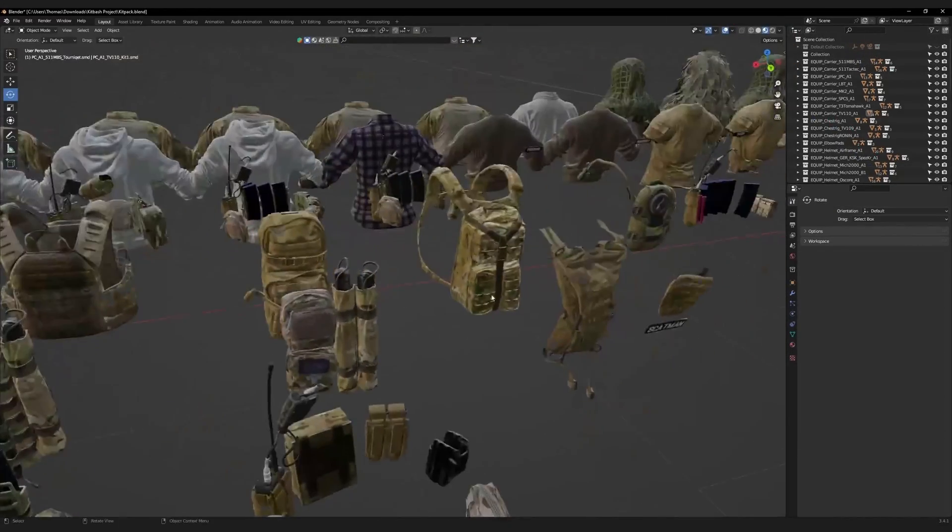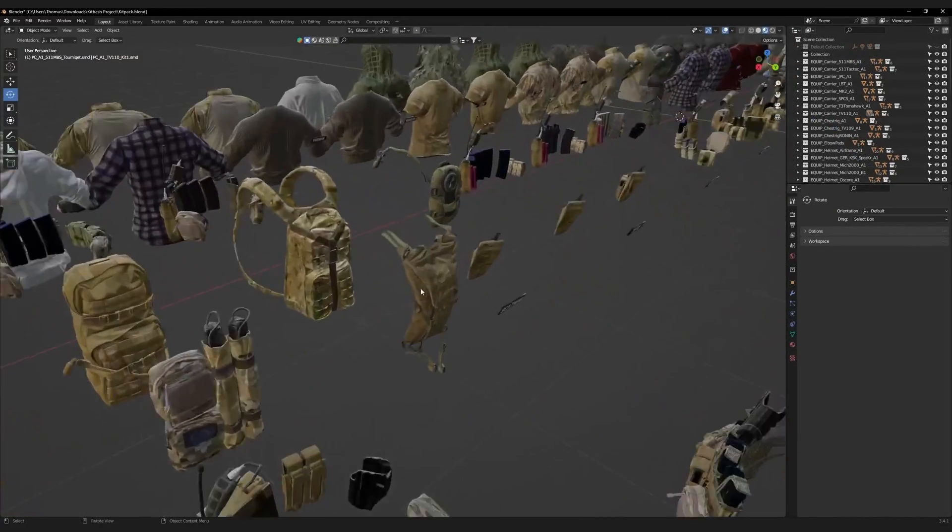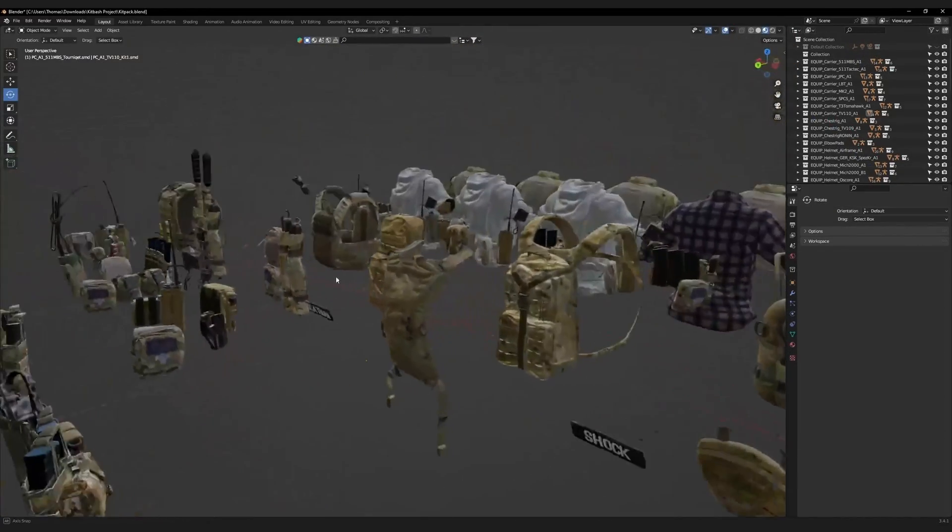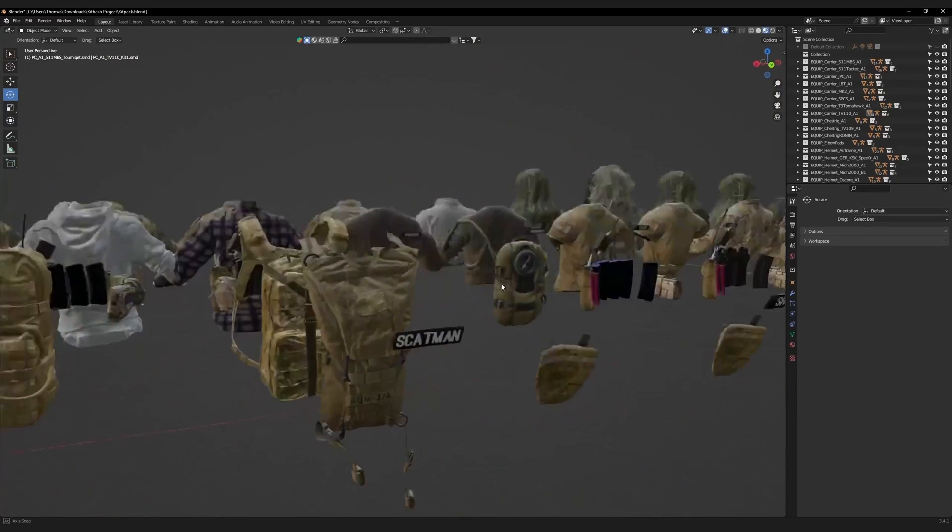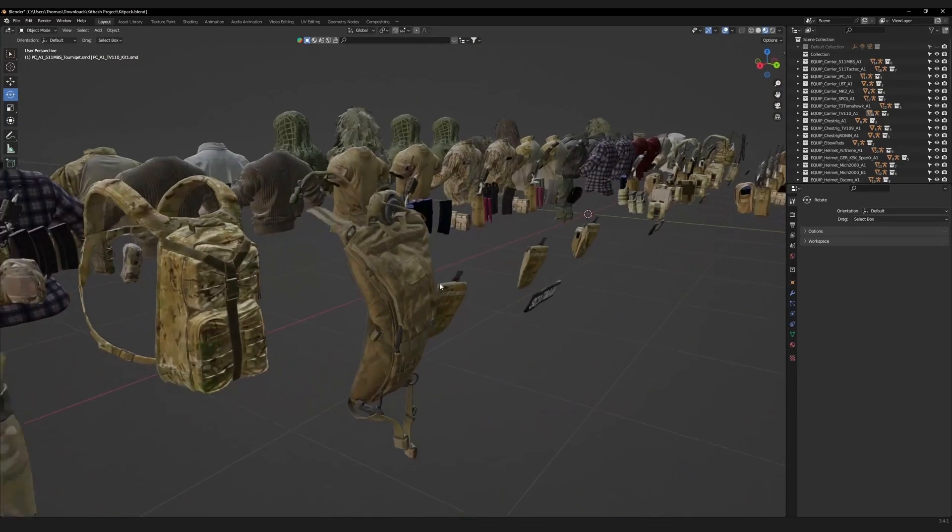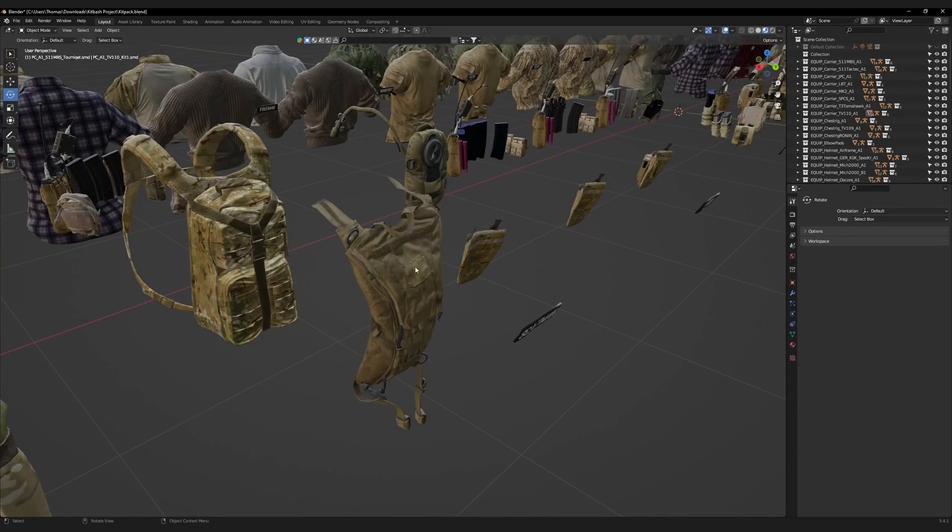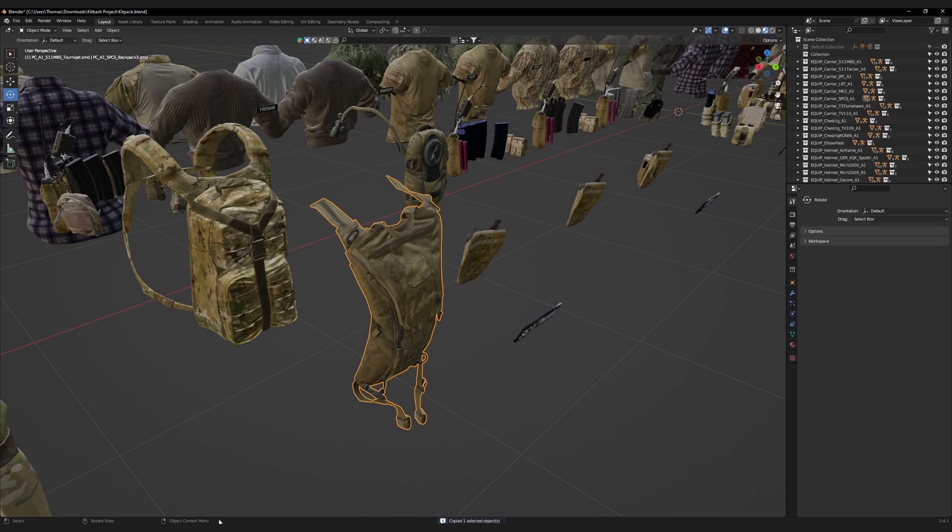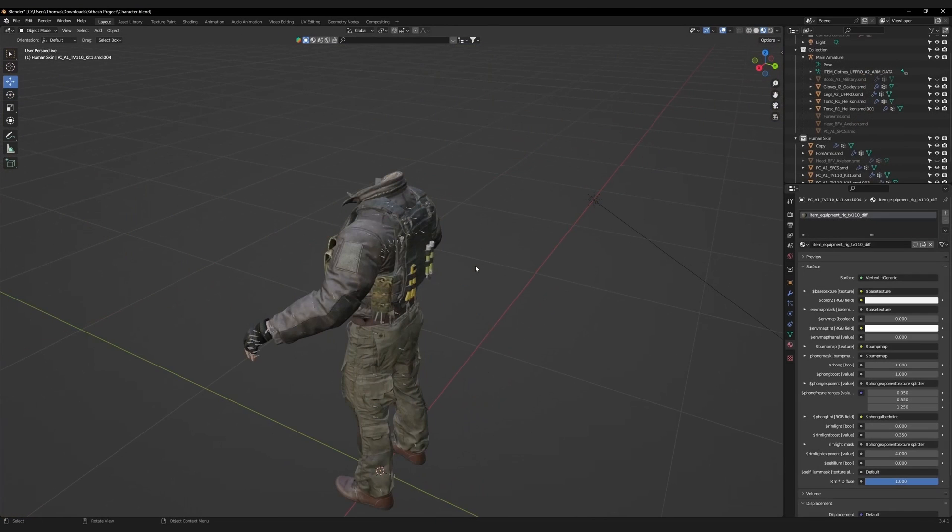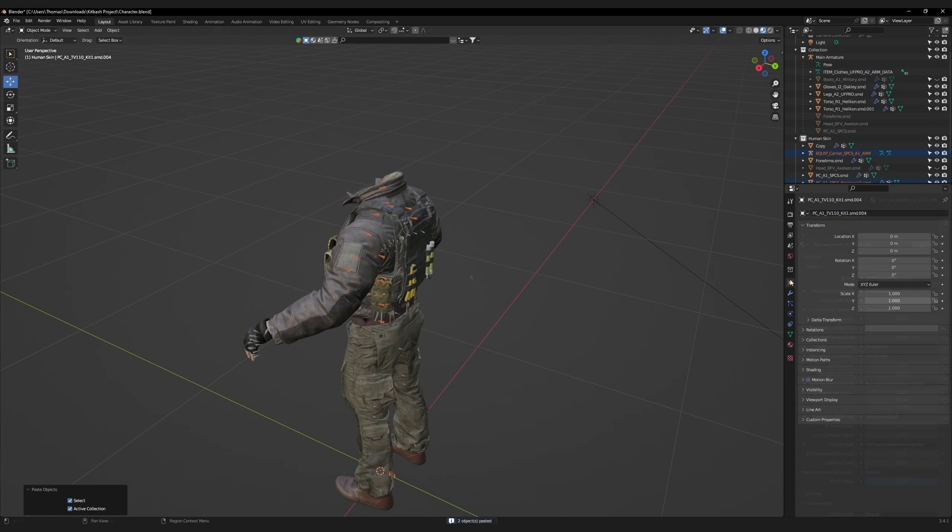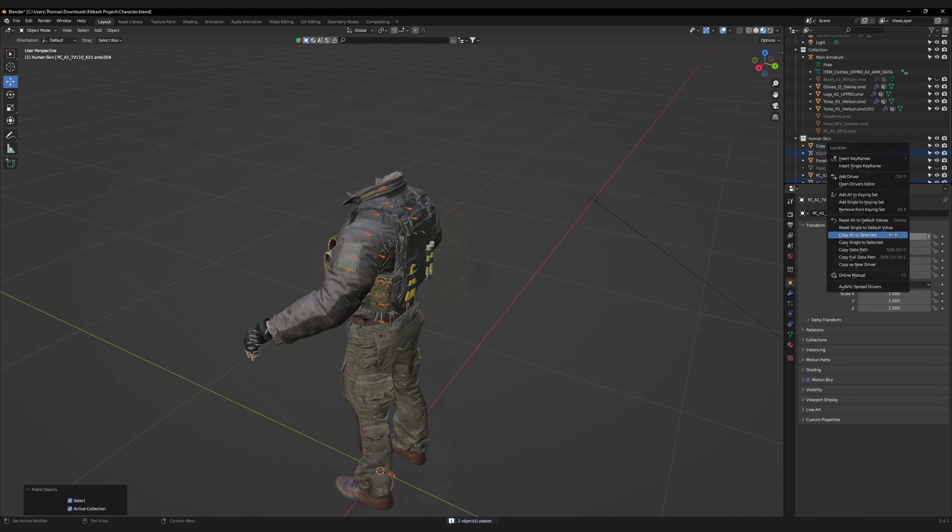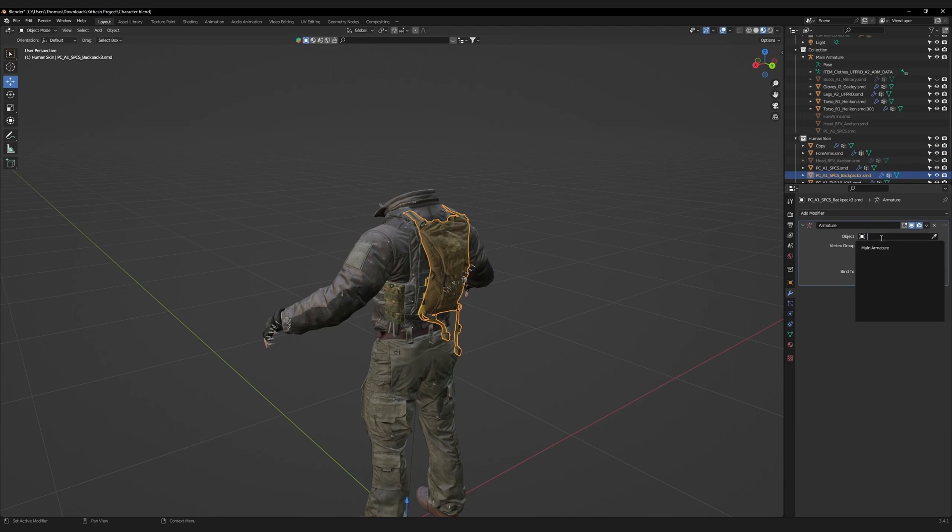Let's go back to our kitbash pack and look for more accessories. Think about what he would be wearing on his back. This military backpack is pretty good. Copy this and repeat the same procedure we did with the magazines. Paste it onto the character and copy all to selected. Delete the armature. Then set the modifier to the main armature.